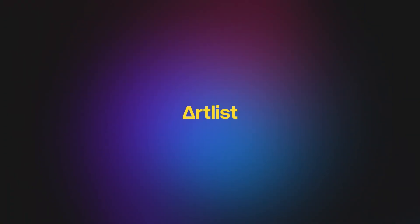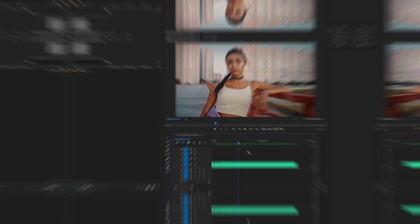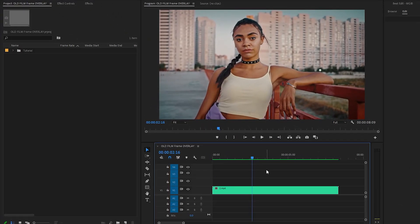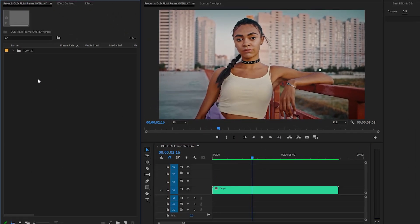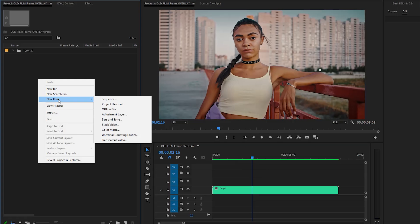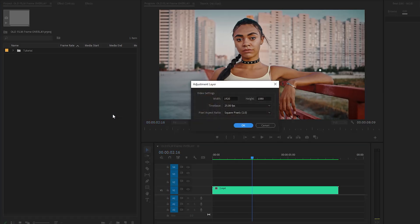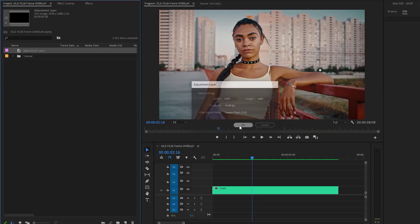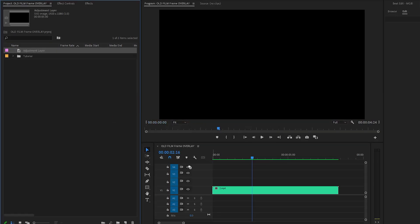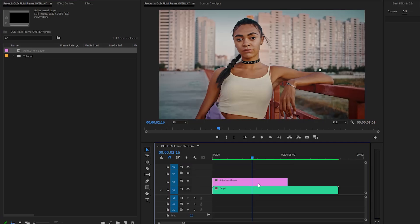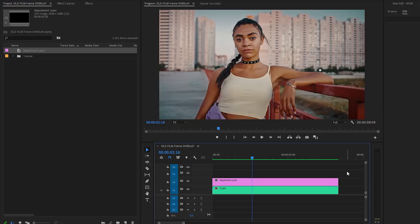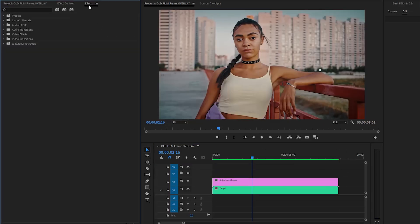Let's get back to the tutorial. First of all, from the project panel we have to create an adjustment layer, then click OK. After that, drag and drop the adjustment layer to the timeline. Now let's move over to the effects panel to apply an effect.